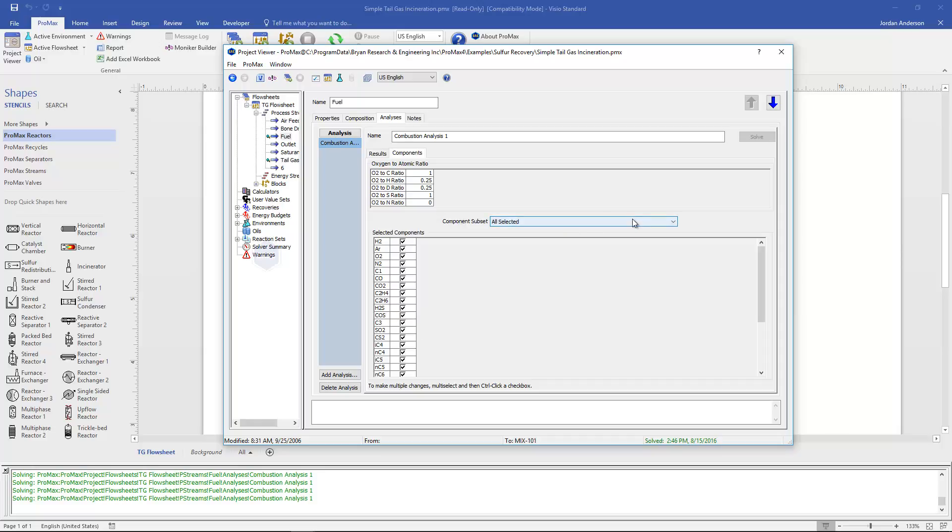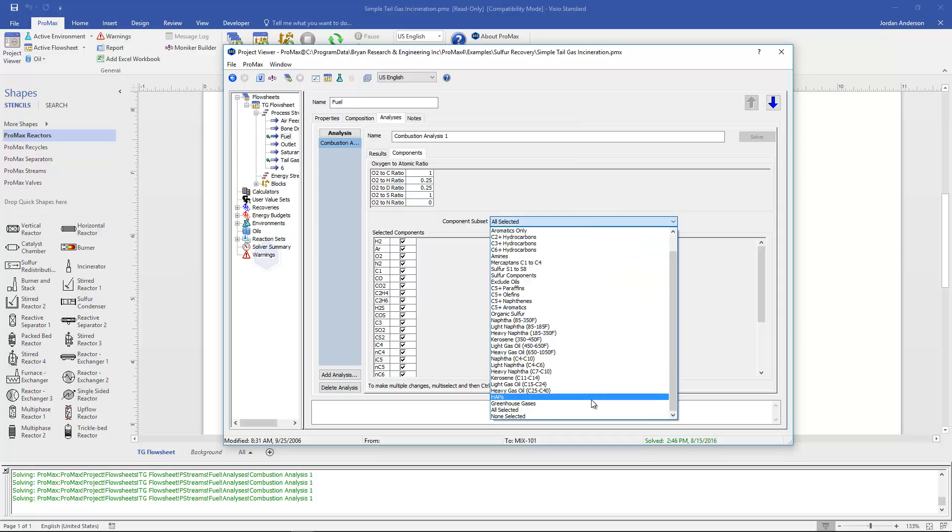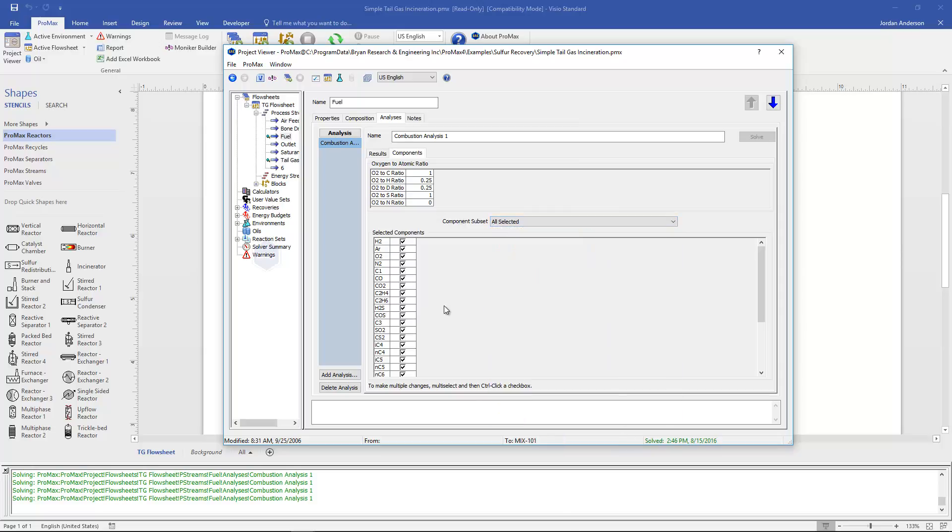There's also these component subsets that are already built for you. So you could select particular groupings and the combustion analysis will only be based on those components that are selected.